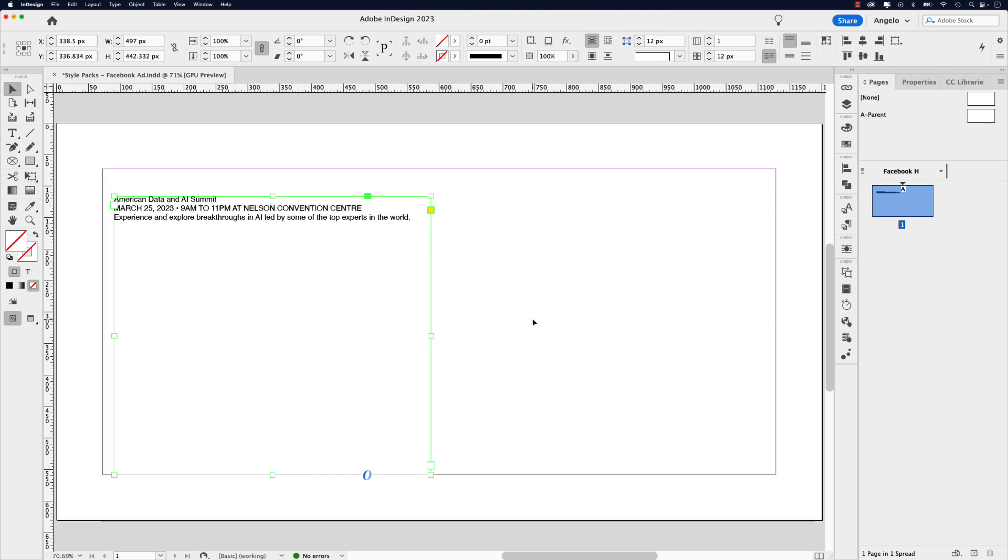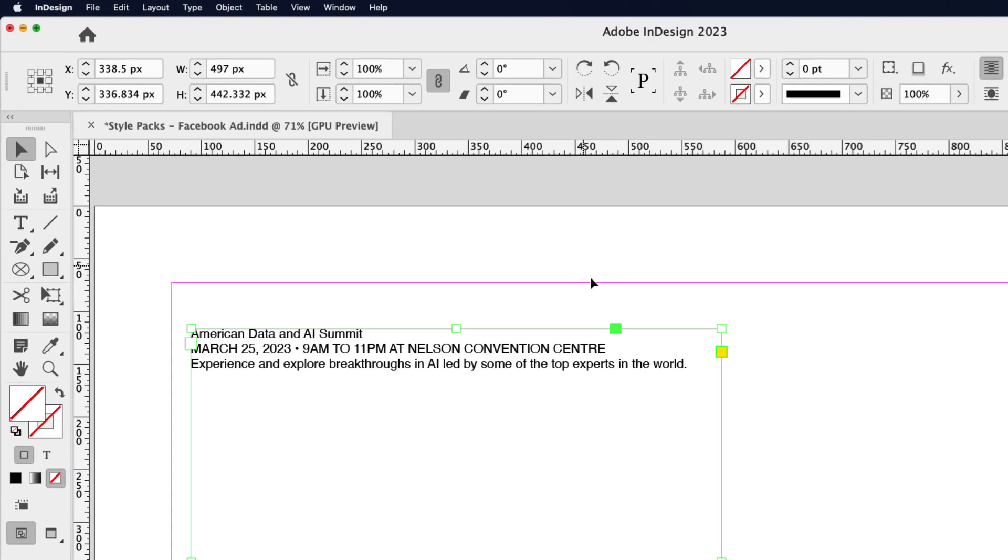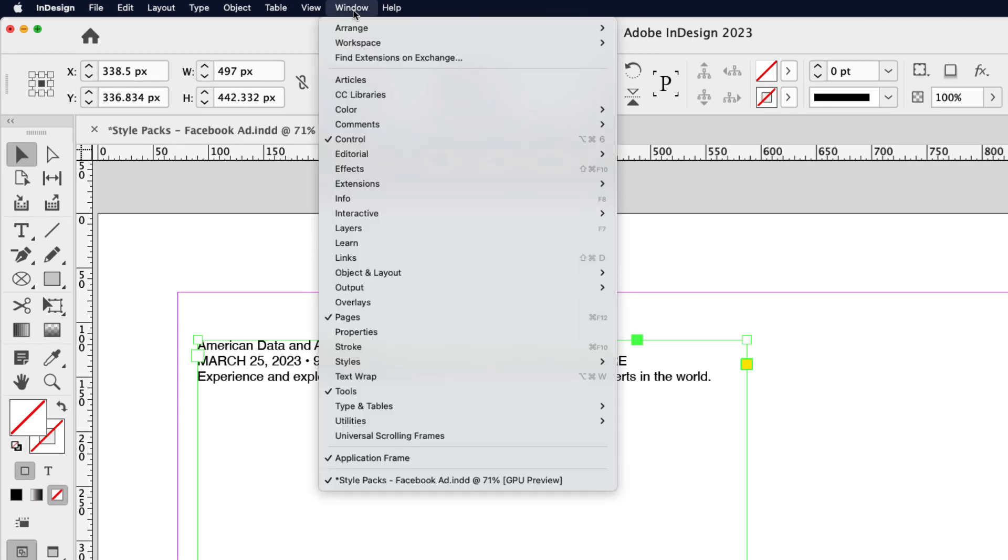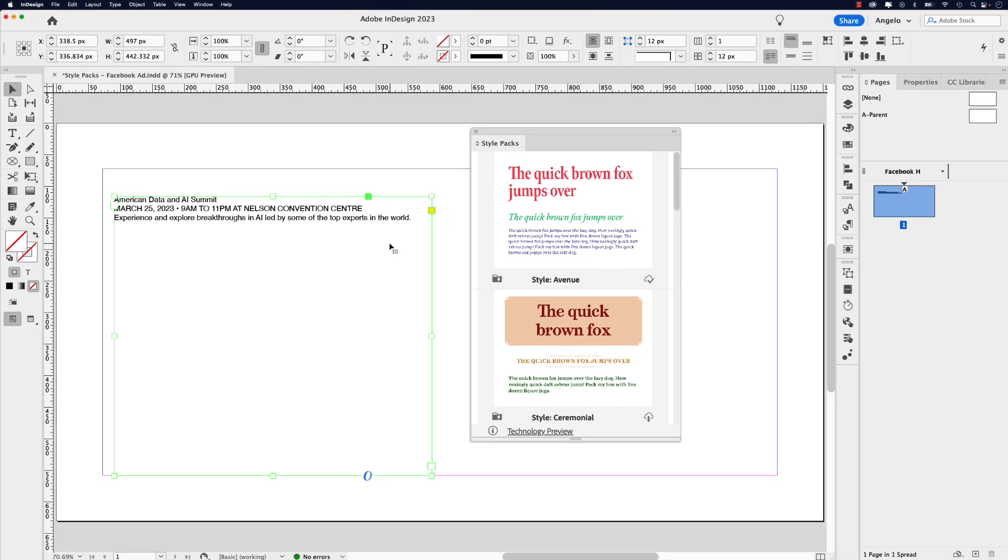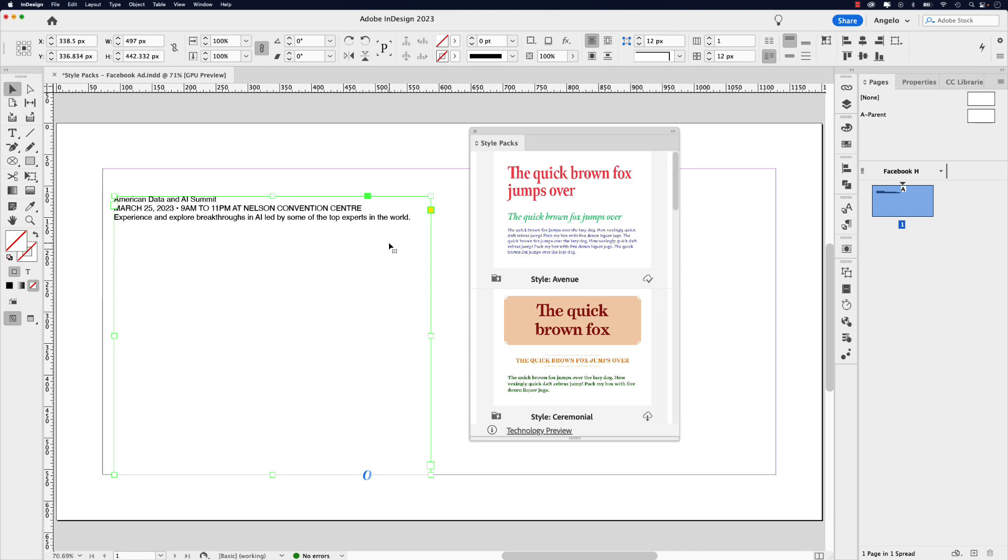Now the next thing we want to do is open up the style packs window. To access that, go up to window, styles, and then style packs. Now InDesign already comes with some built-in style packs but in this tutorial we're going to go ahead and create our own.